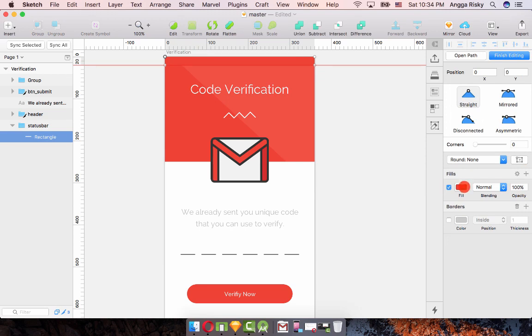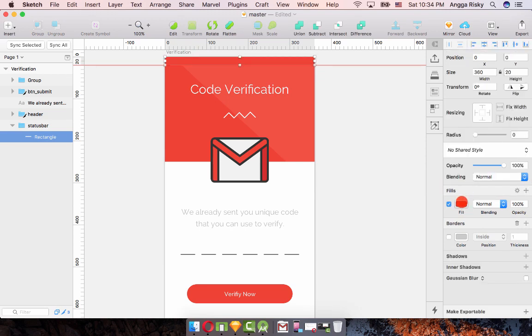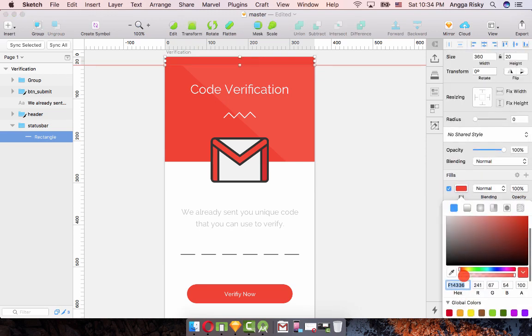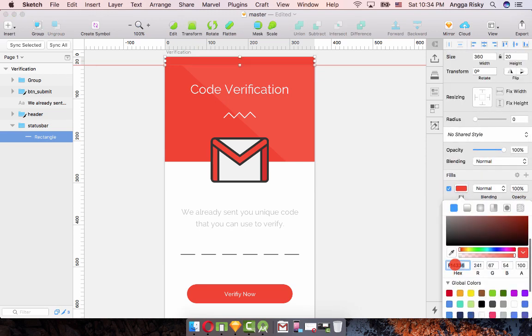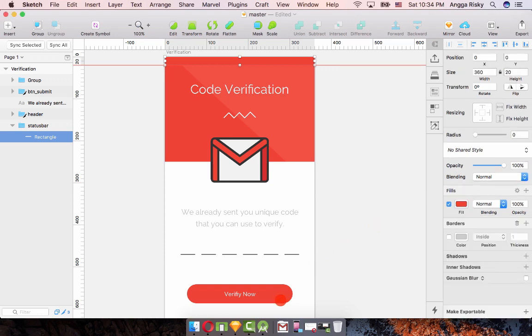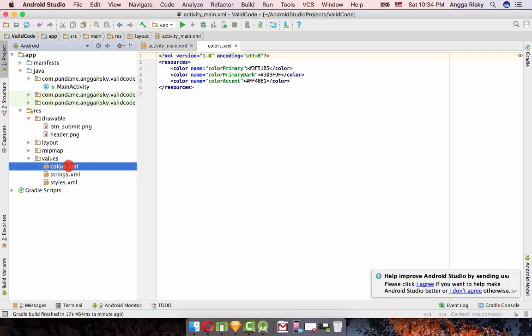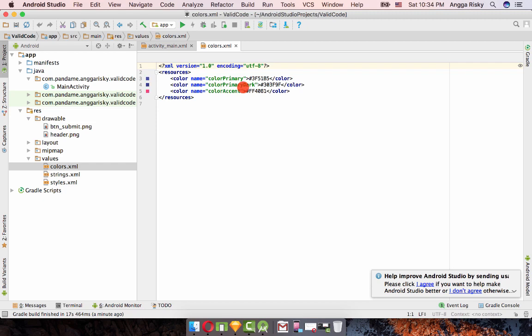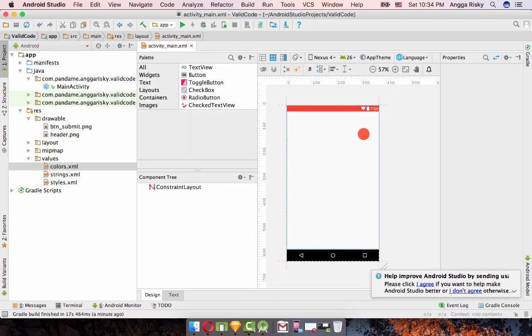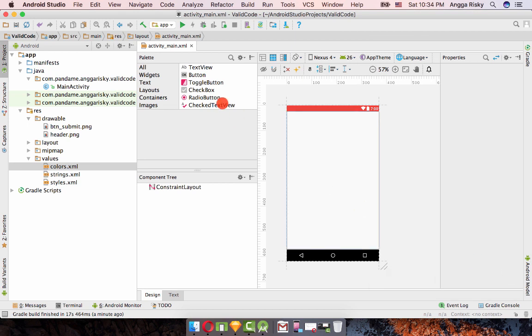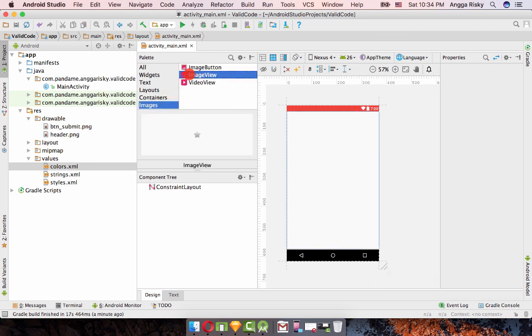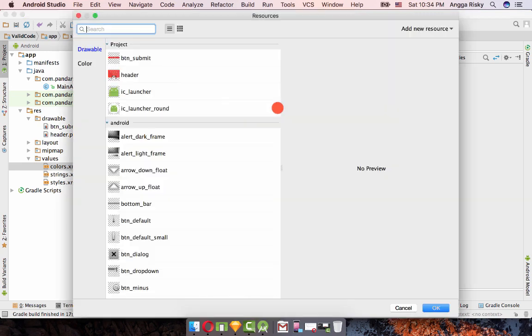I want to change the color of the status bar which is the red color, so I'm going to copy the hex code which is F14336. Now we're going back to Android Studio, go to colors, and color primary dark, paste it for the red color.